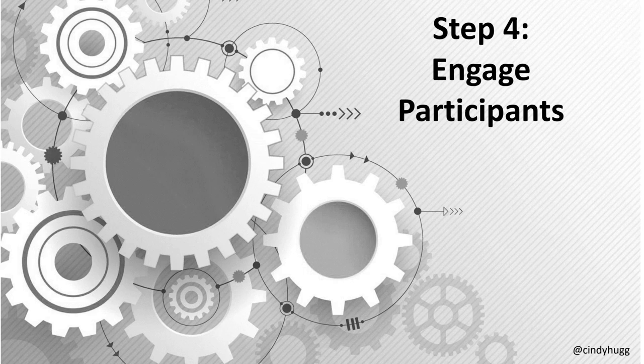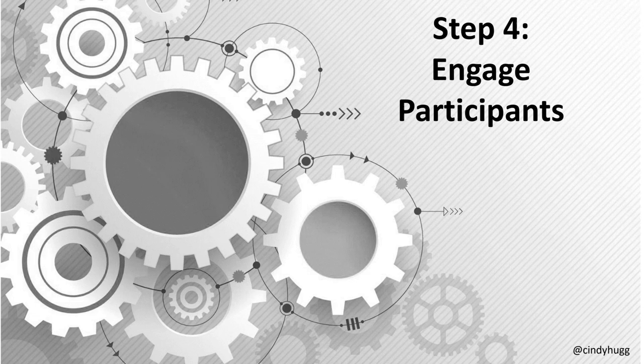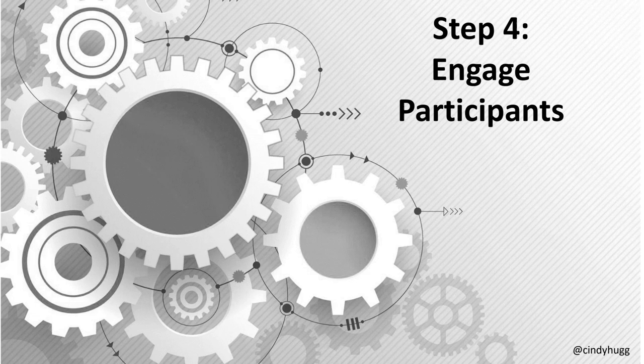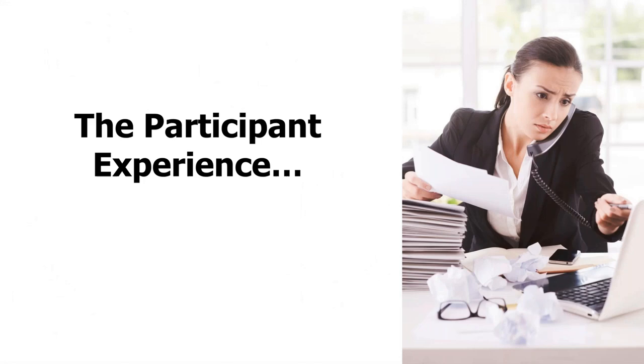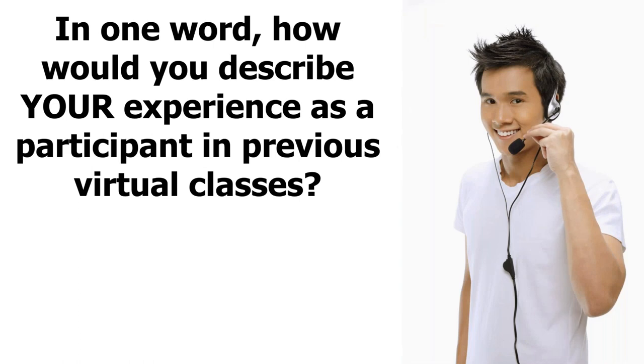When we're continuing through our steps, we're up to step number four already. And step number four involves engaging our participants. You've gotten ready. You've taken the time to set yourself up for success. So now we're in the live event. And when it comes to engaging participants, let's think about our participant experience. The biggest benefit of virtual training, live online classroom, is that your attendees do not need to leave their desk to attend a class. But that's also the biggest challenge, isn't it?